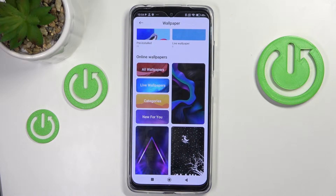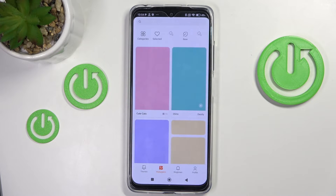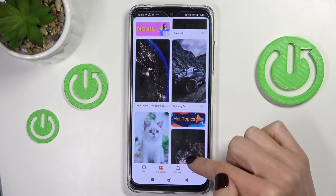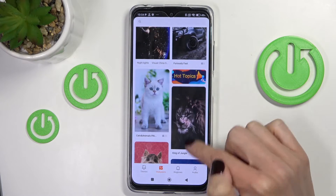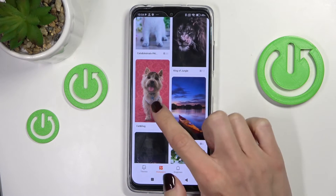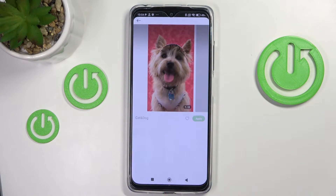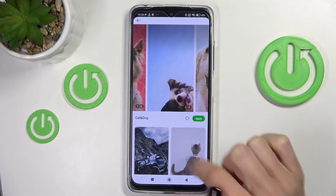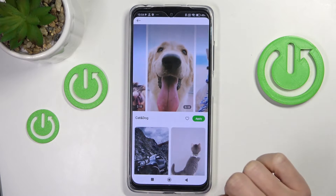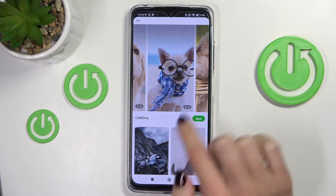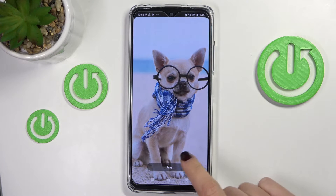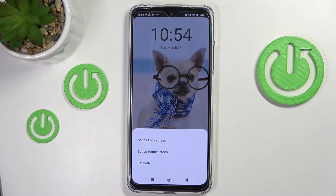Let me pick All Wallpapers, and now just pick the one that you would like to apply. I'll pick this one — for example this doggy picture — and just tap on Apply.